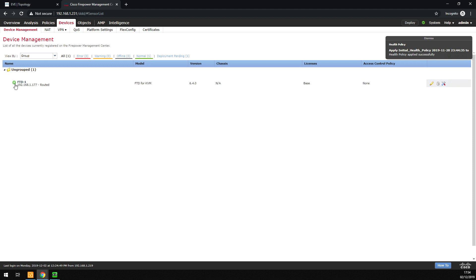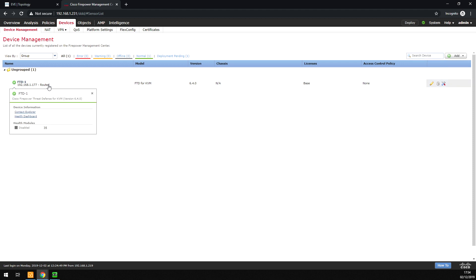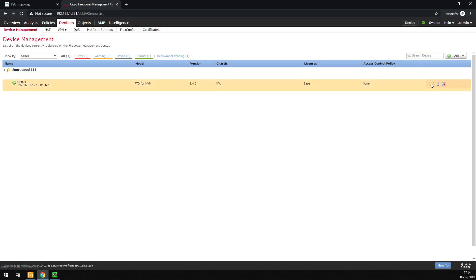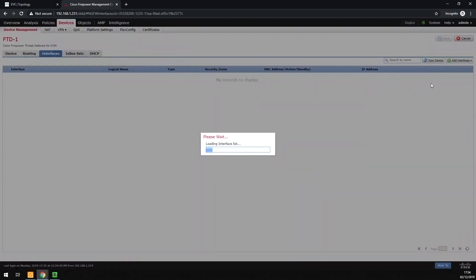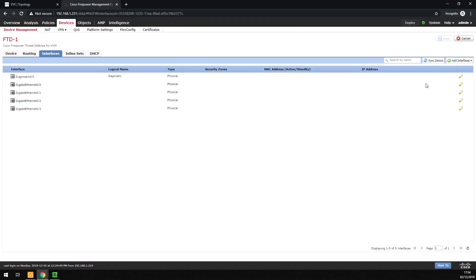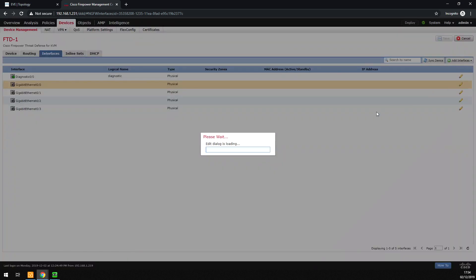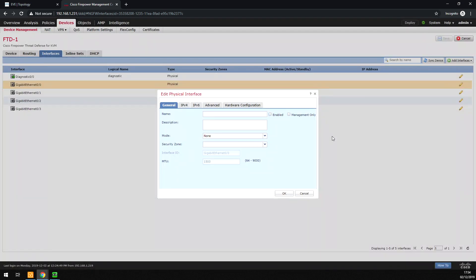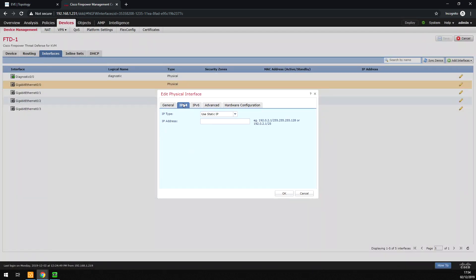So now we can see I've got a green tick here, and the device is in routed mode. To start that configuration, you click on the little pencil here. You can see now we can actually go in and start to configure interfaces. This is where you would put the IP address on the outside interface and start your configuration.